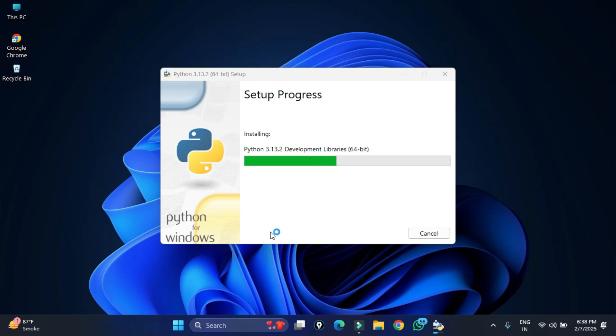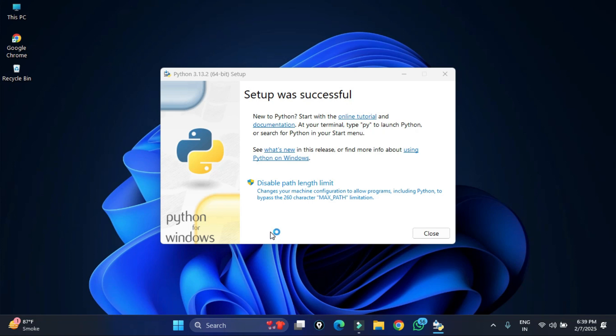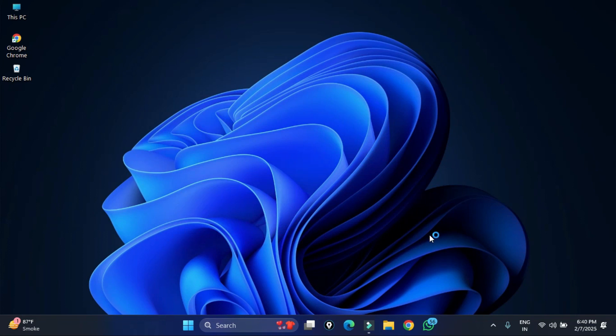You can see my setup is done. It's showing me Python installation was successful. Now I'm going to simply click on this close button. After this we will be verifying the installation.